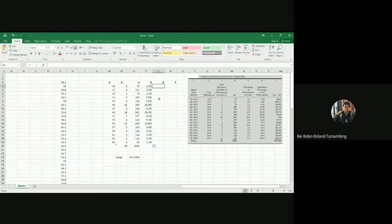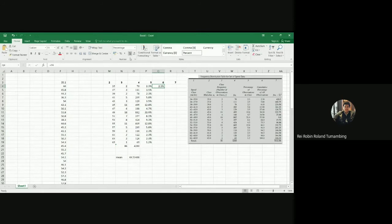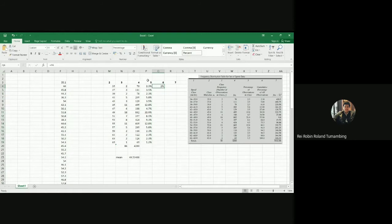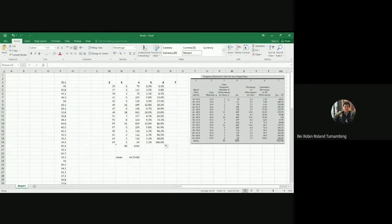Next is column 6, which is the cumulative percentage. As I mentioned in the previous video, the first value you just copy directly — so it's also 2.3%. Then you sum it cumulatively: each value is the previous one plus the next percentage. Just drop it down the same way for all of column 6.